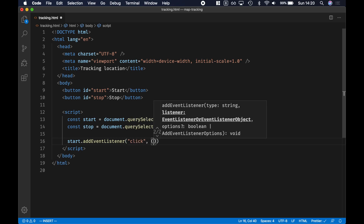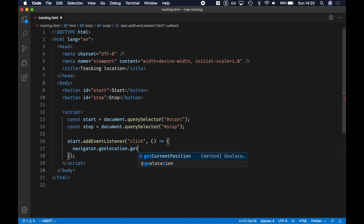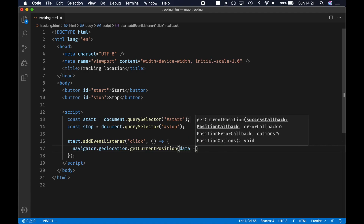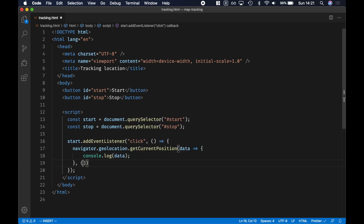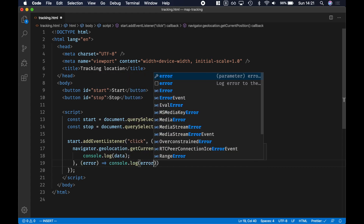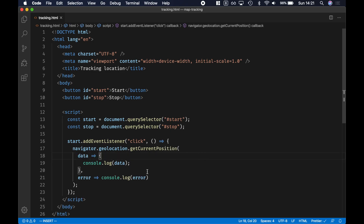So when we click on the start button, what we're gonna do is call the geolocation API — that's gonna be navigator.geolocation — and then we have two methods. I'm gonna start with getCurrentPosition, and this accepts a success callback. So what are we gonna do once we get a response from the GPS server? We can console.log it, and then if there is an error we pass in an error callback. So error — I'm just gonna console.log it — and then finally we can pass in some options. Let's pass nothing for now and try it in the browser.